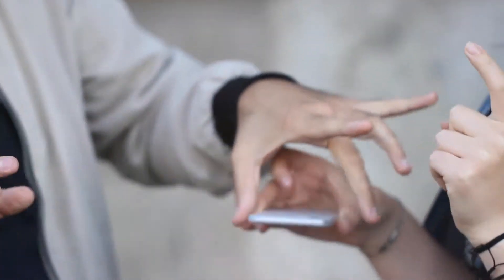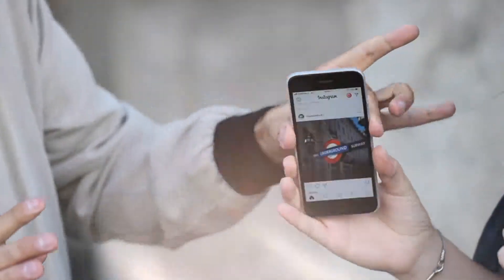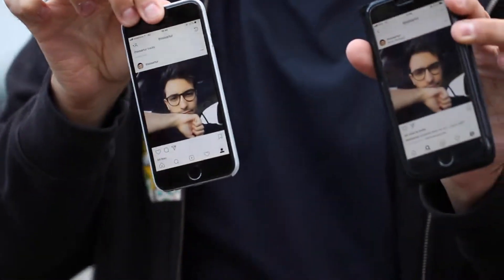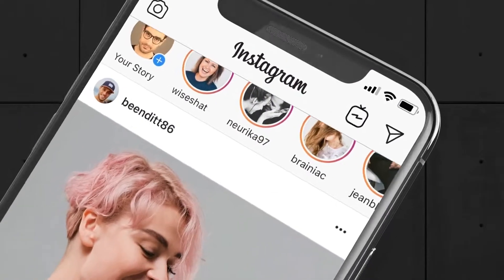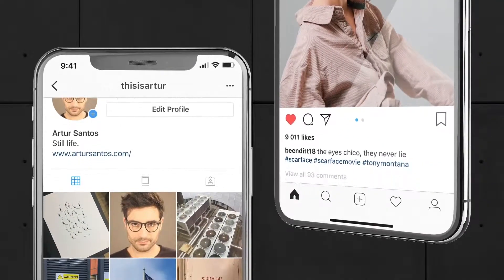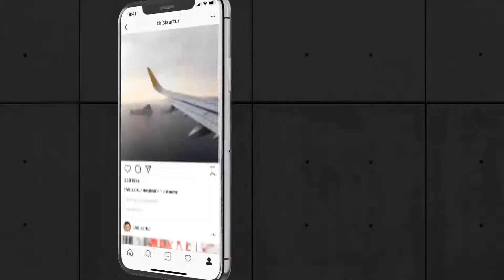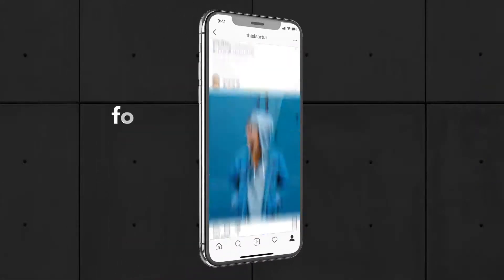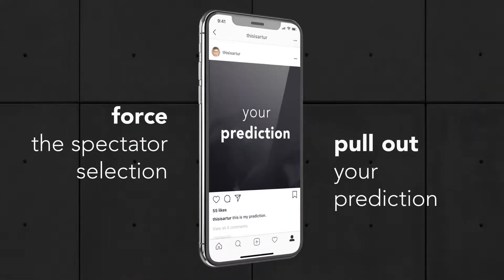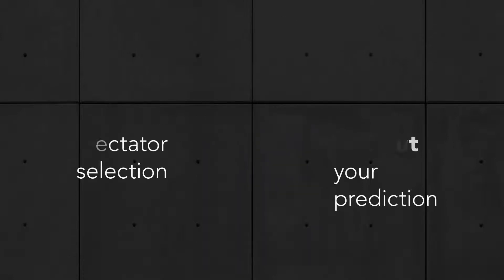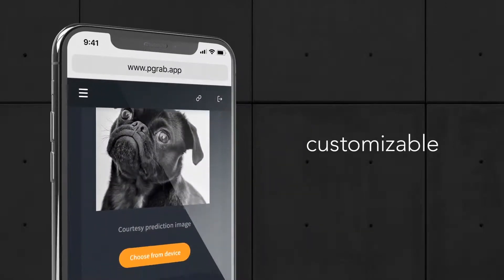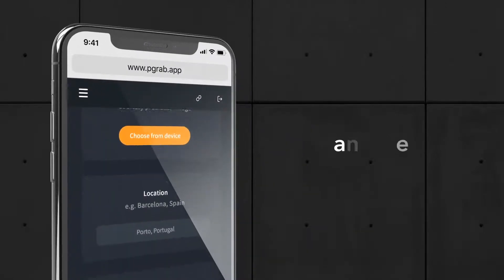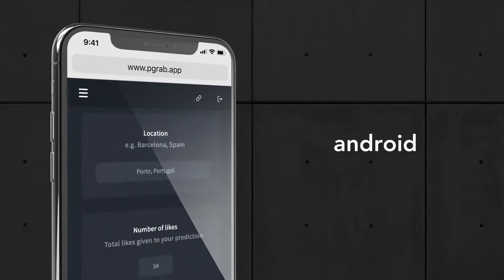Predicting Grab is a special app that patches your native Instagram app with some extra magical features. It's 100% customizable and works with both iPhone and Android devices.